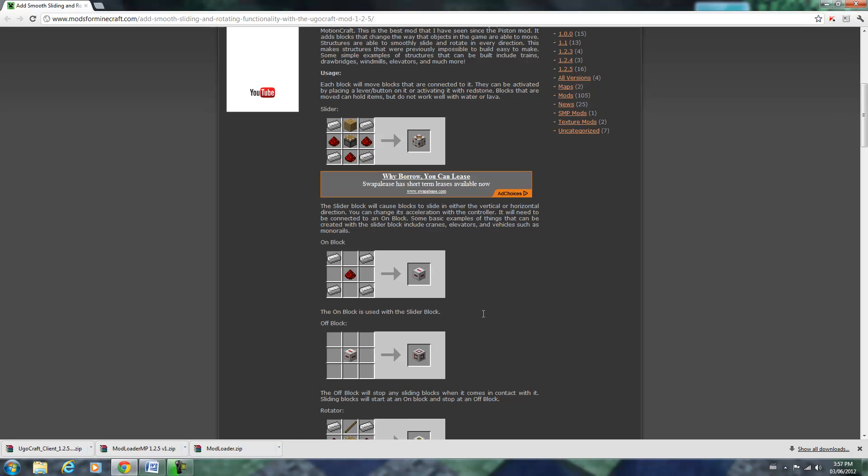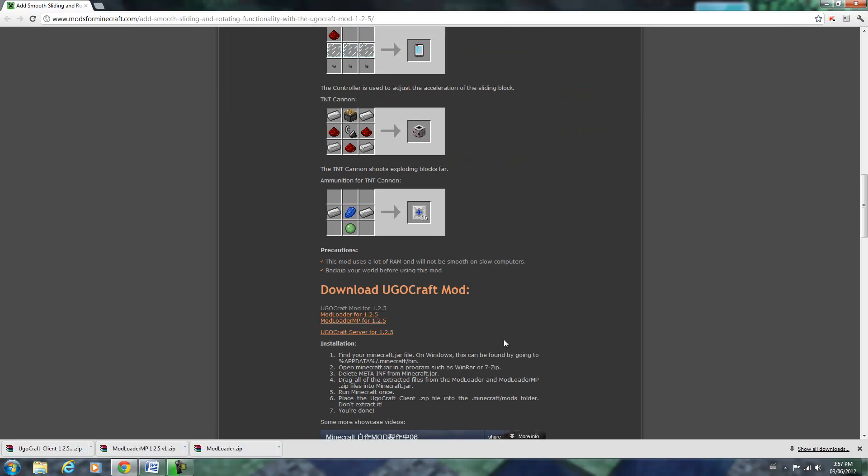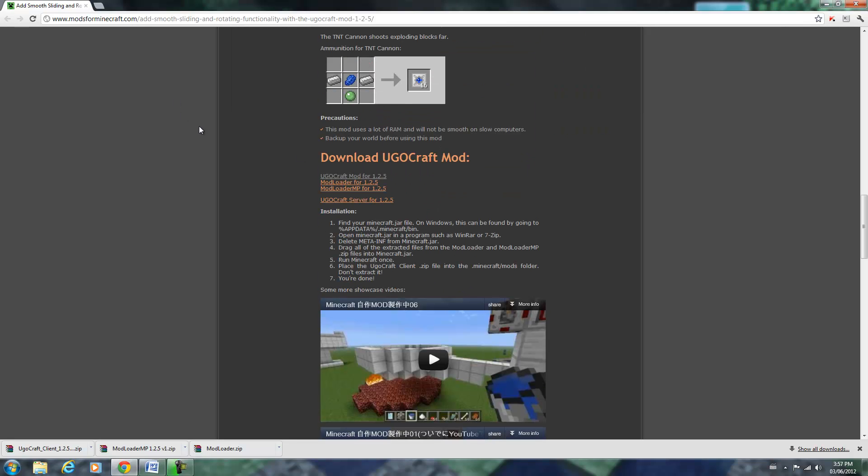I'm going to show you how to install it. You've got to go to this page in the description and you're going to need three things: the actual mod, ModLoader, and ModLoaderMP.